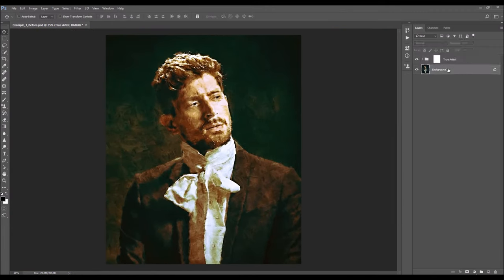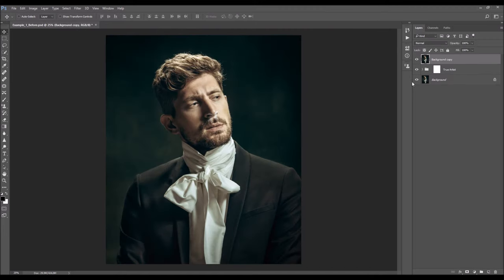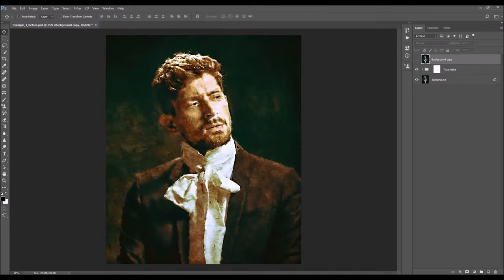Let's quickly check the before and after. This is before, and this is the after effect. I hope you understood everything, but if you still need any help or have any questions, feel free to contact me anytime via my Envato profile page. Thanks for watching.